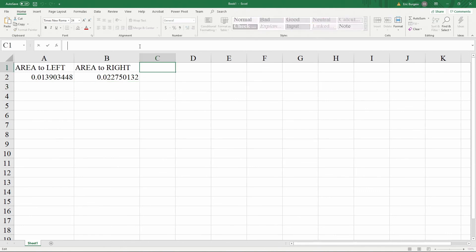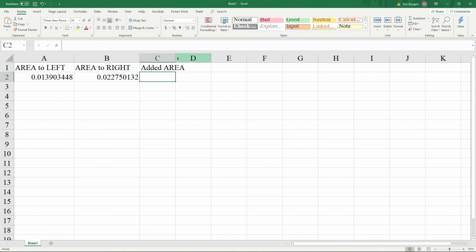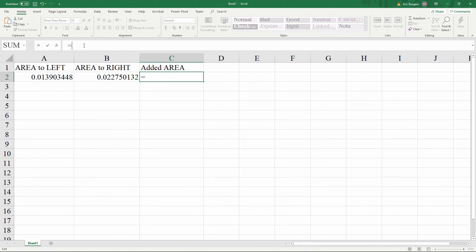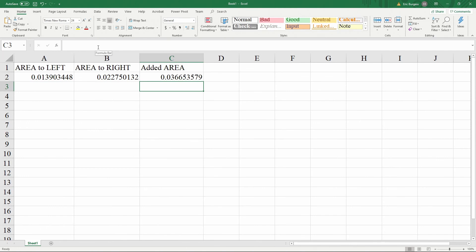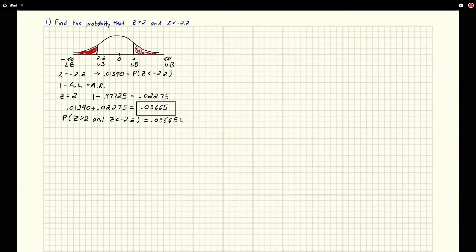If we want to add them in Excel, we can work with extremely precise numbers. Add a column labeled 'Added Area' and set it equal to the first result plus the second result. Hit enter and you get the summation: 0.03665. That matches exactly what we got with the chart and calculator methods. That is how you do it with each of the three methods. If you have any questions, let me know — subscribe and we'll see you in the next problem.